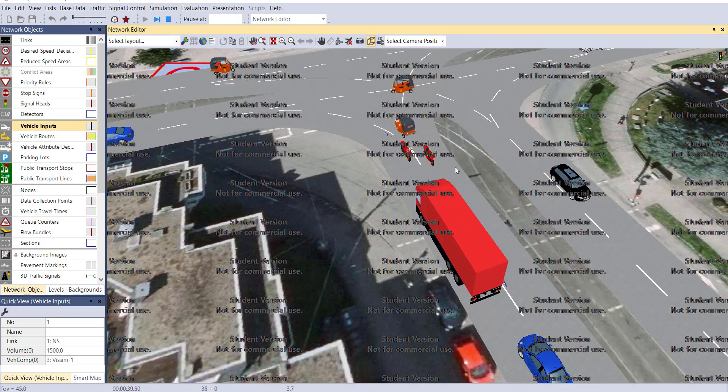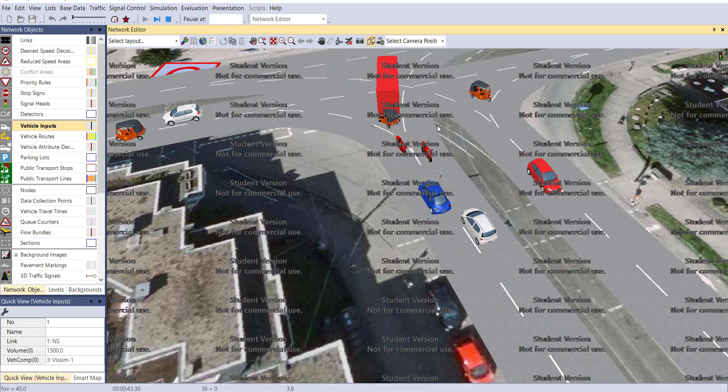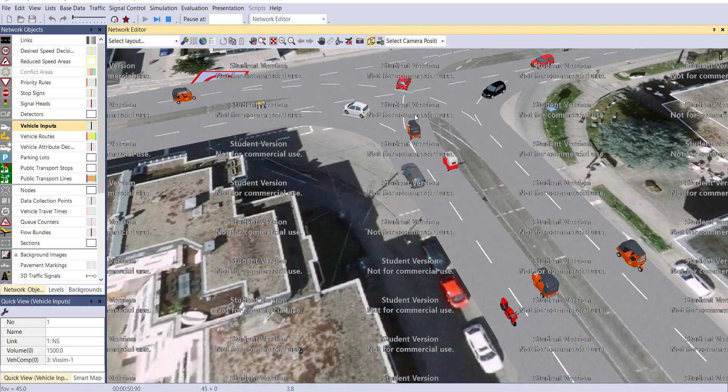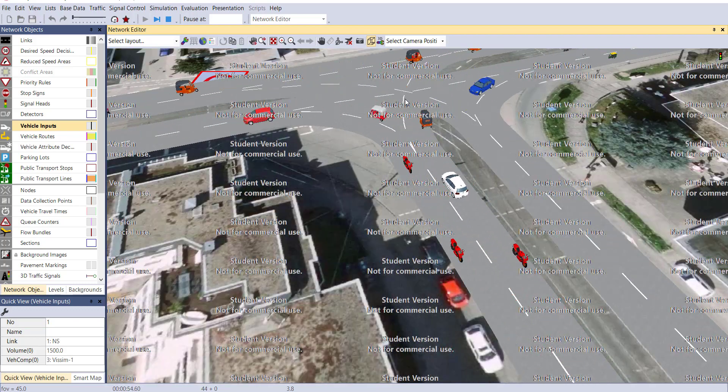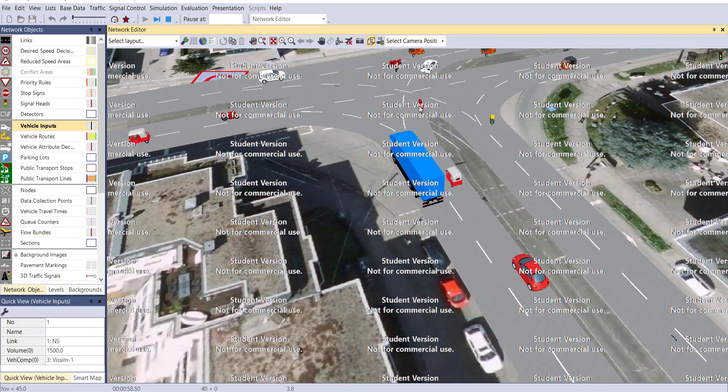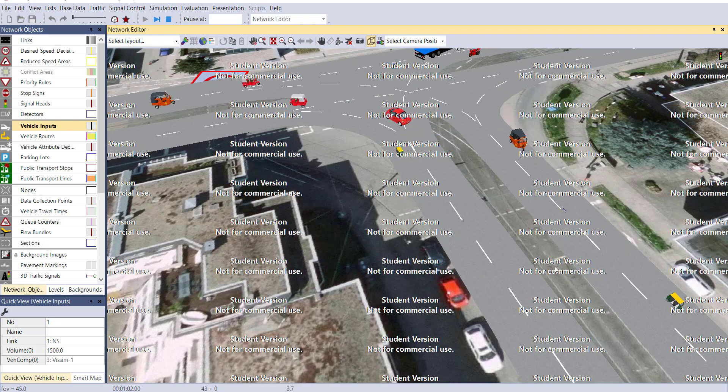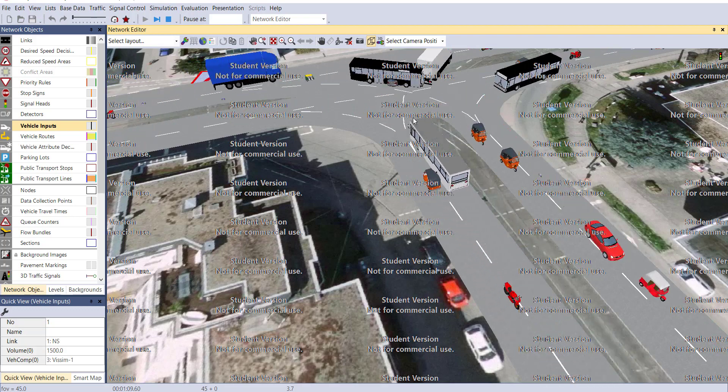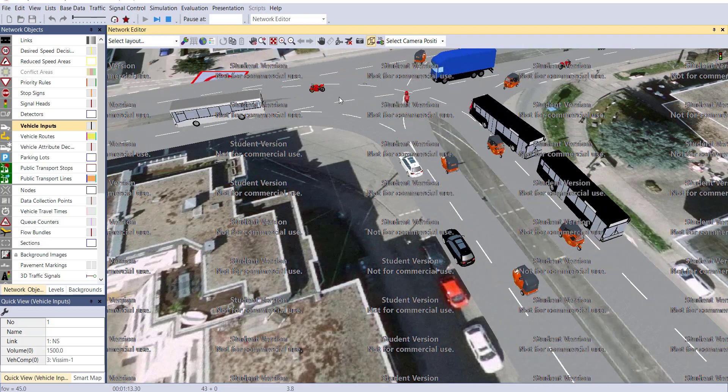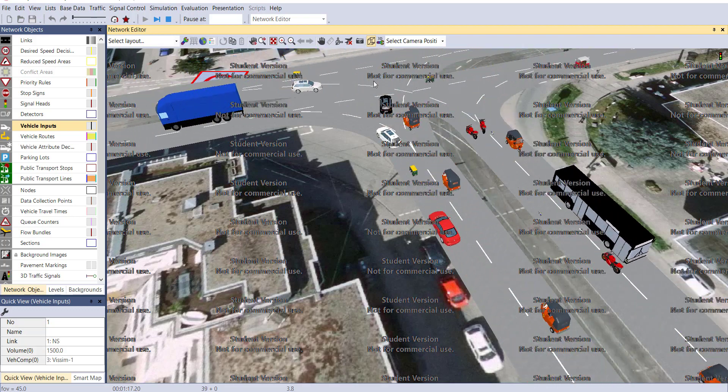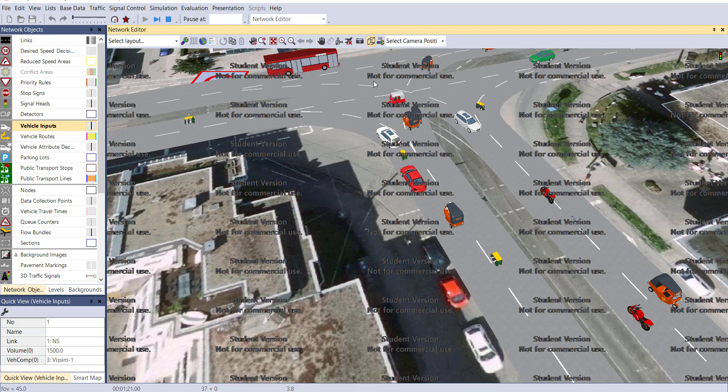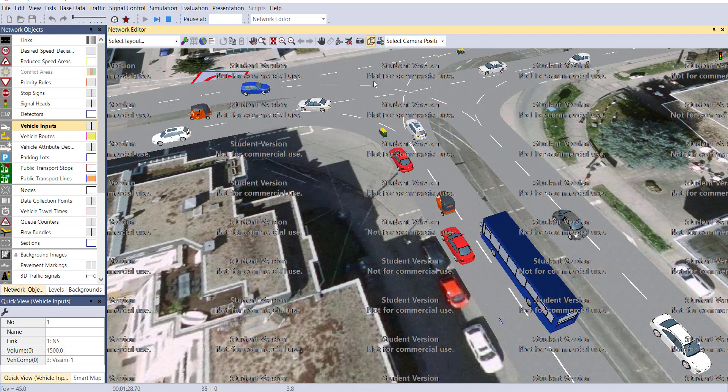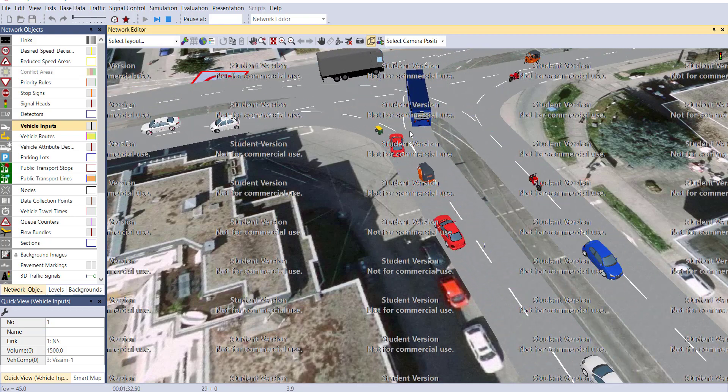But if you look closely, different types of auto rickshaws are present in our network. But that yellow one is looking too small, so you can increase the size or either remove it from your network.